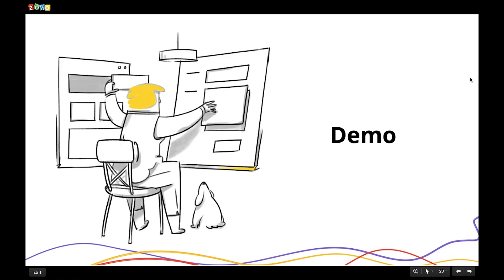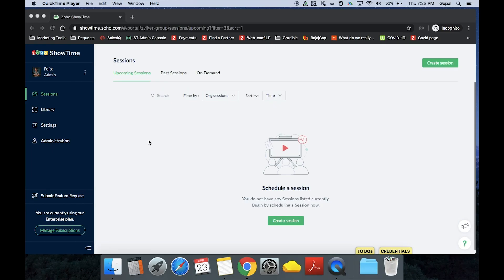This brings us to the end of the presentation. Gopal will now take you through the product and give you a demo. Thank you Aarti for the detailed presentation. Hello all, welcome to Zoho Showtime's demo. I am Gopal, and I'll now be sharing my screen to show you how Showtime can help you deliver continuous and impactful education to students online.